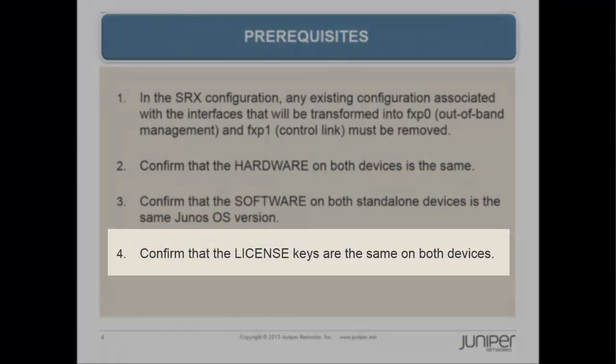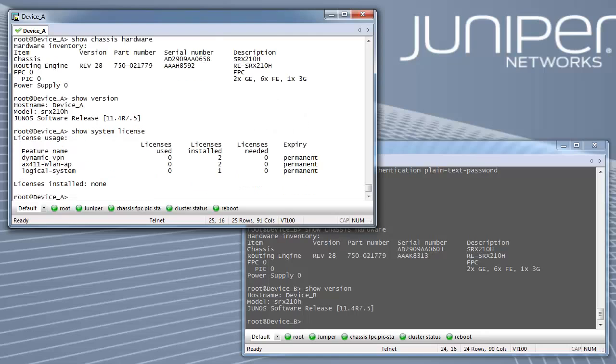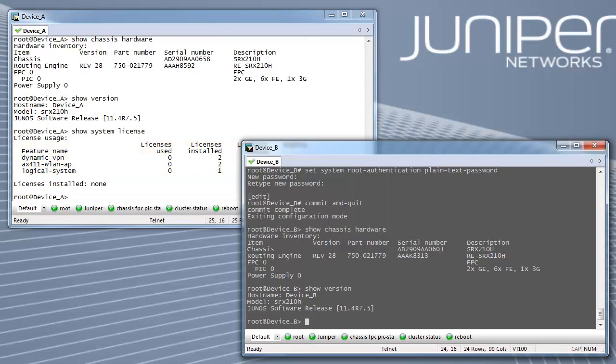And last, confirm that the license keys are the same on both devices. There is not a separate license for chassis cluster, however both firewalls must have the same identical features and license keys enabled or installed.